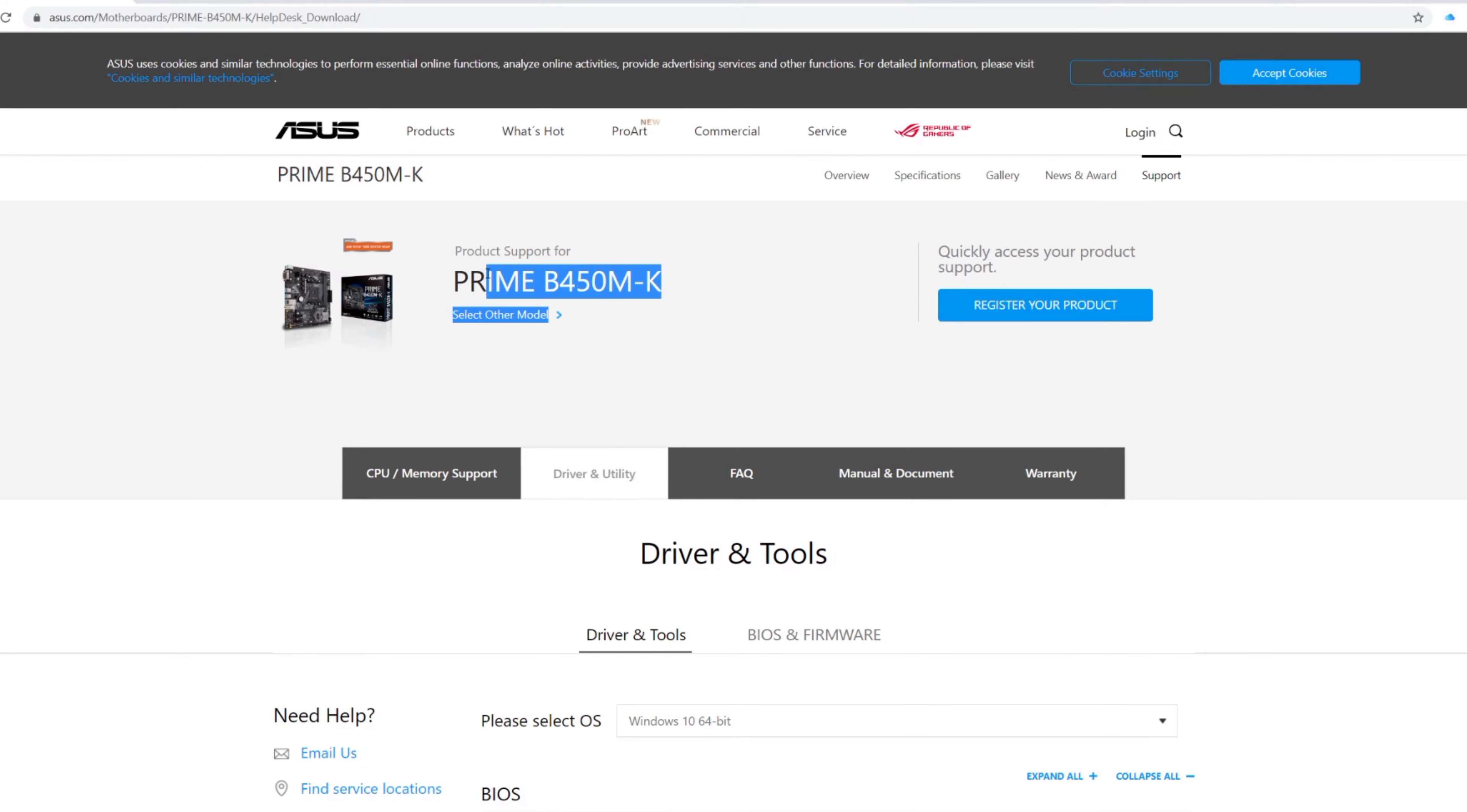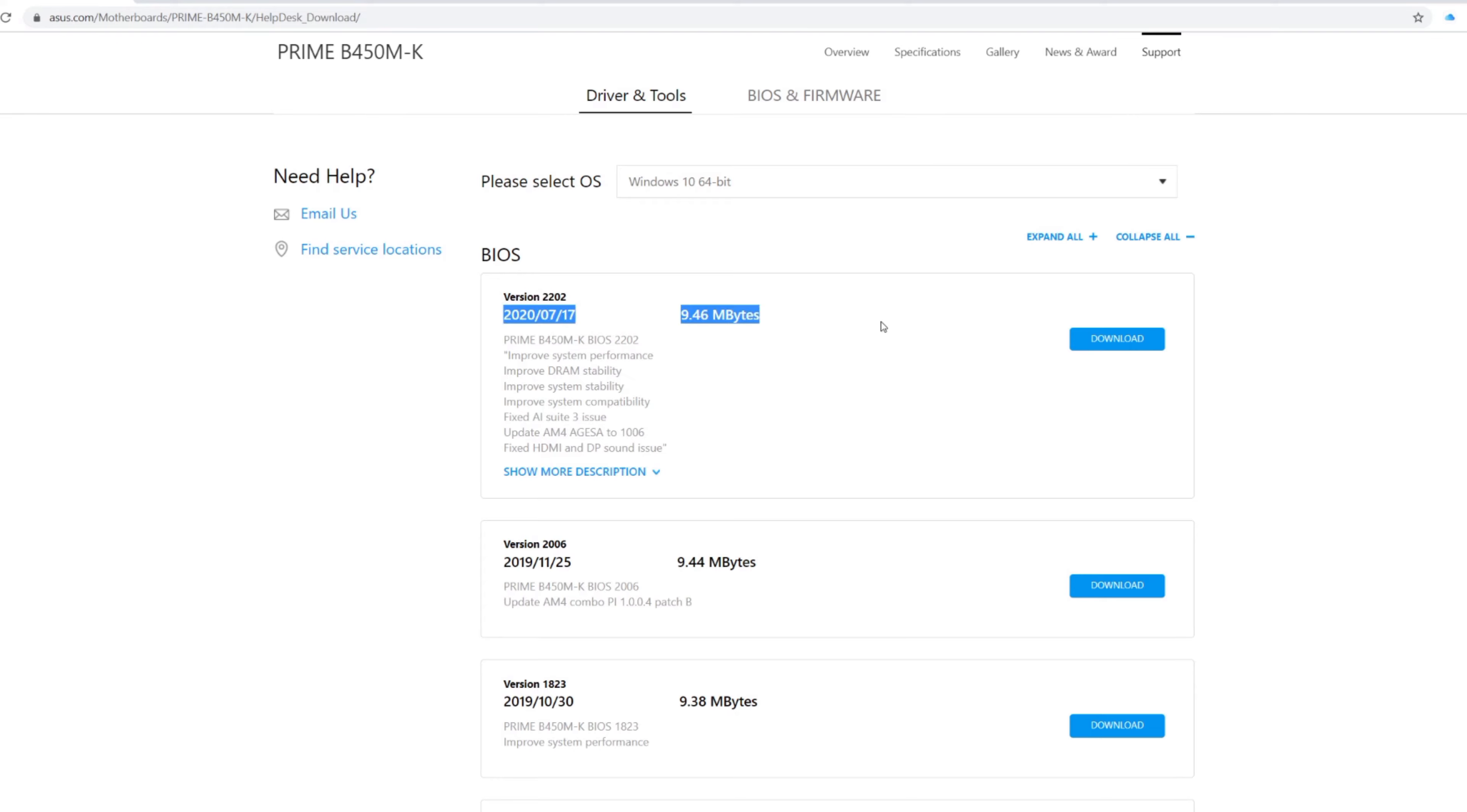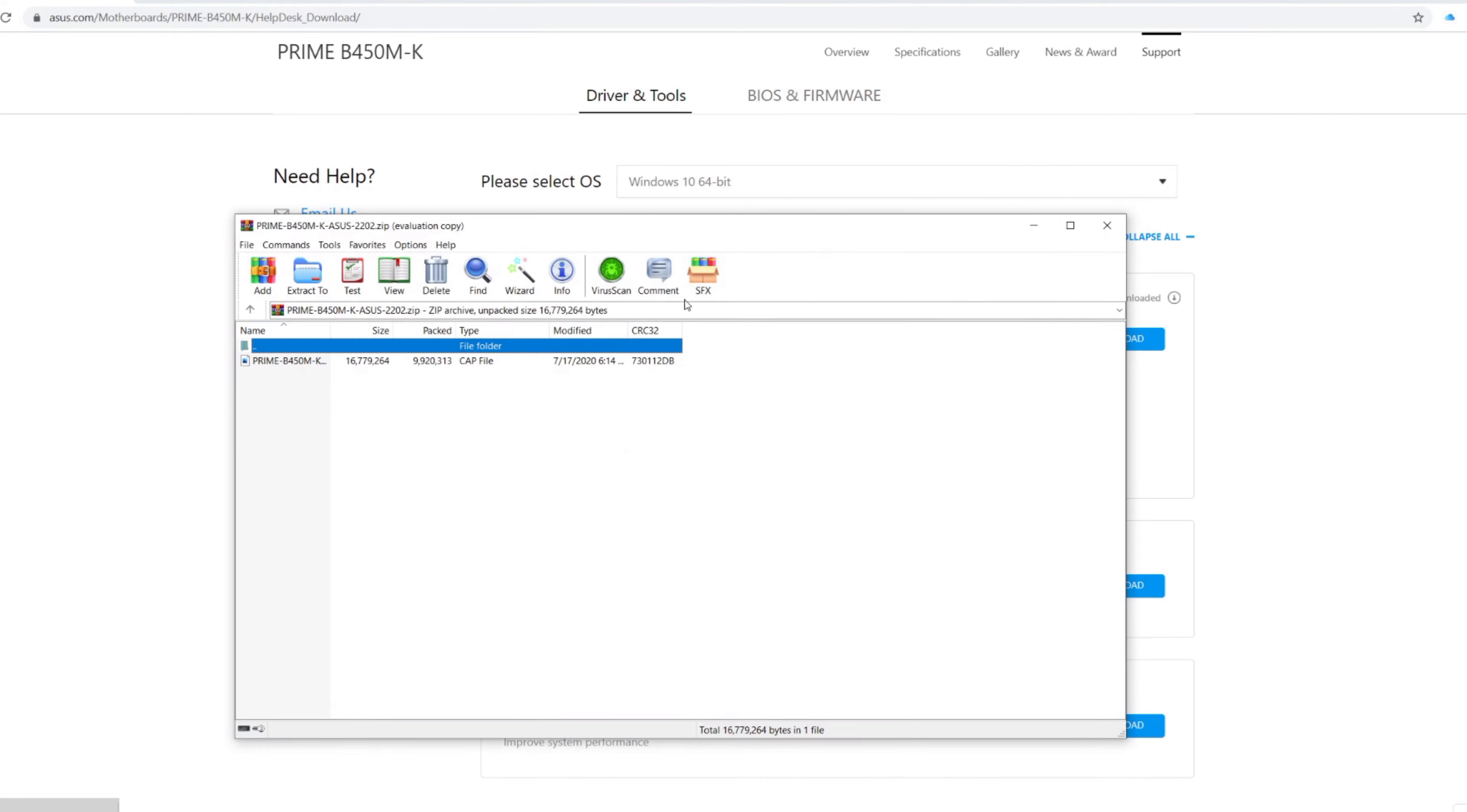So you can see the latest BIOS and that's the 2202 version. So now I'm gonna click on download. What do you need is actually a USB flash drive.